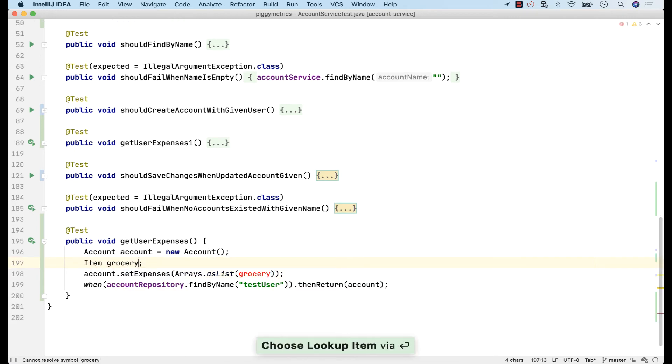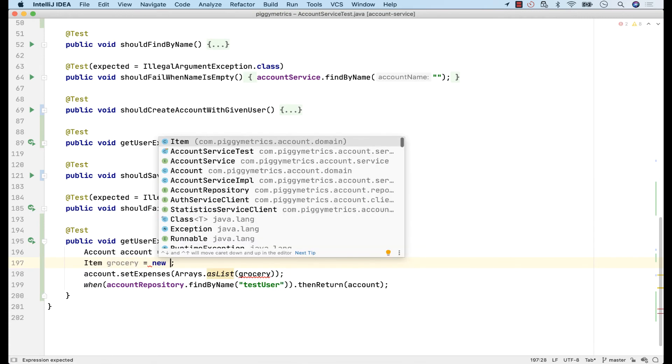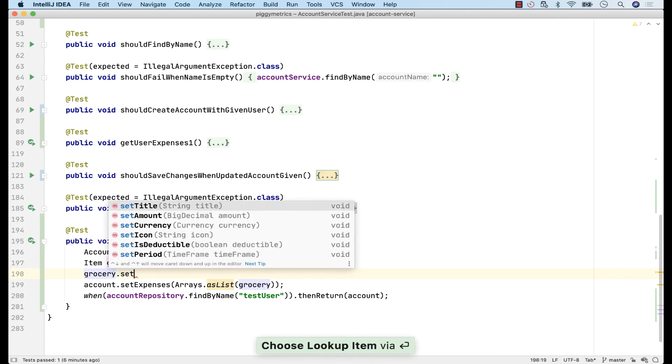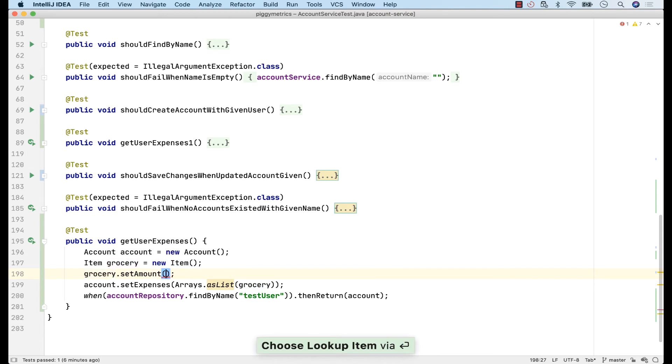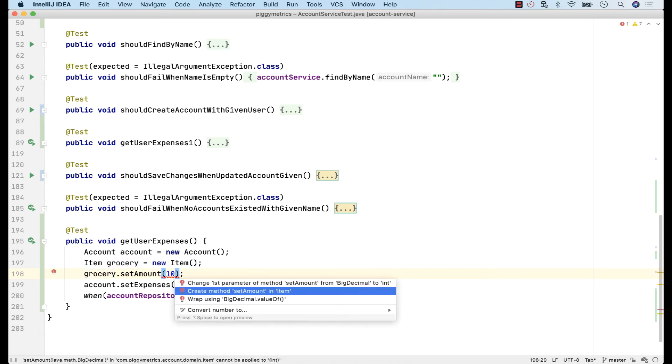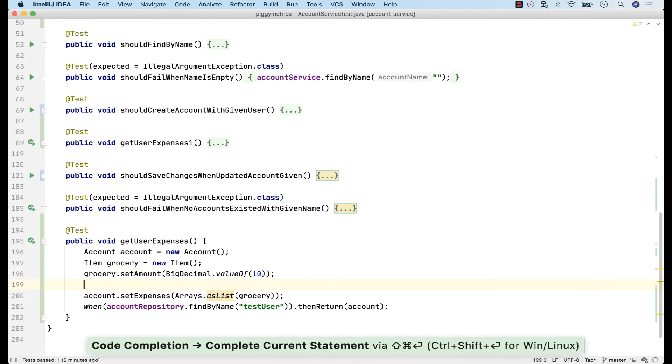IntelliJ IDEA inferred that the type of this expense is an item. Again, I'll use SmartCompletion. And now, let's set an amount for this expense item. And also give it a title.